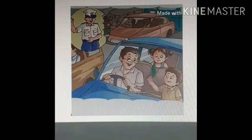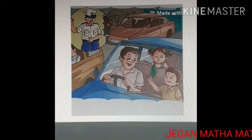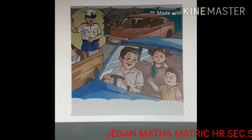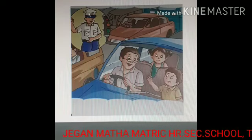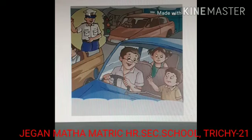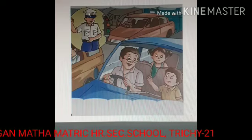Rohan and Geeta were excited as they were going with their father to see the construction of their new house. On the way, their car got caught in a traffic jam. Rohan asked his father why they were stuck in traffic and who cleared the traffic jam. Father said it was because there was no traffic signal or policeman at the crossing.